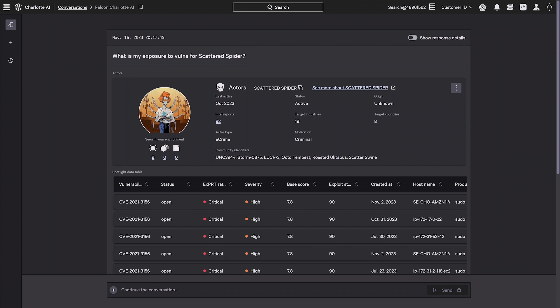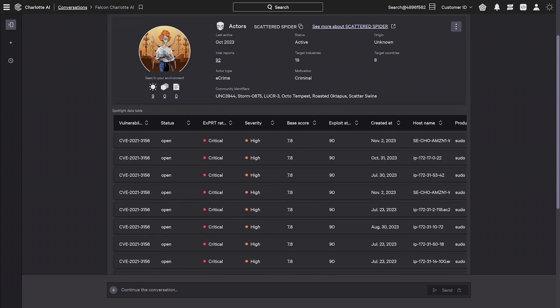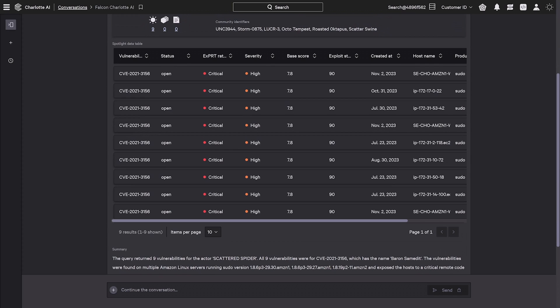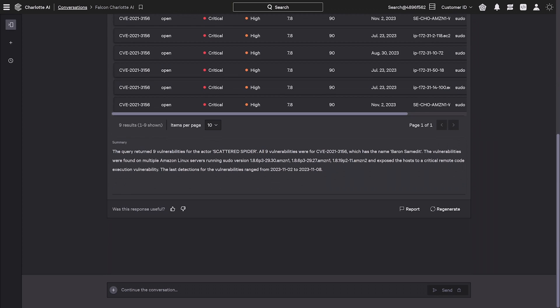In seconds, Charlotte AI queries data from across the Falcon platform and compiles a report of nine vulnerabilities in their environment commonly exploited by Scattered Spider.